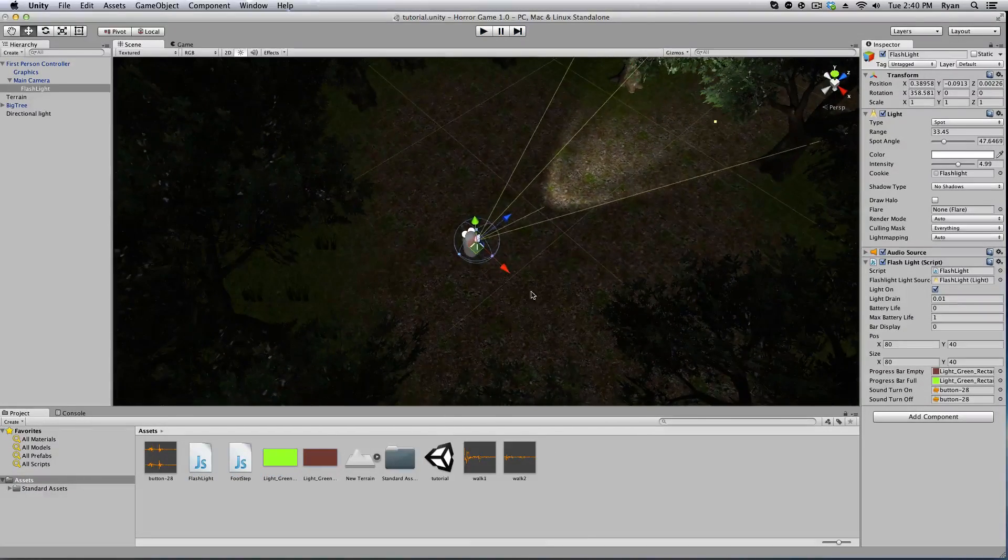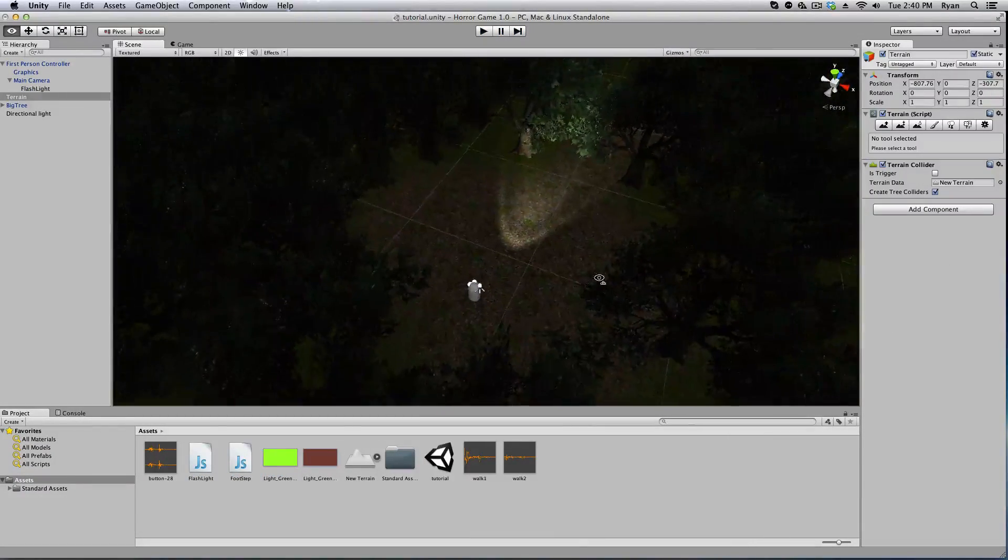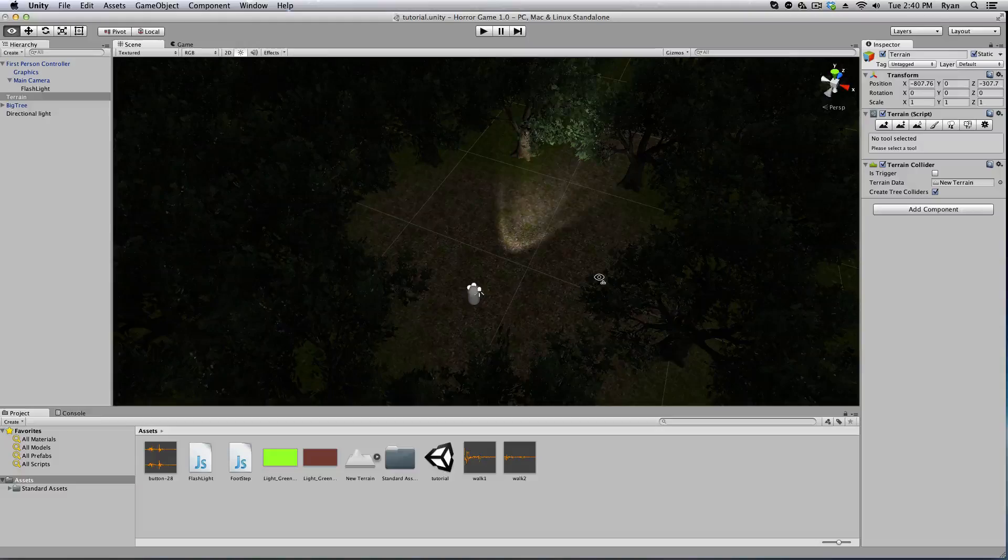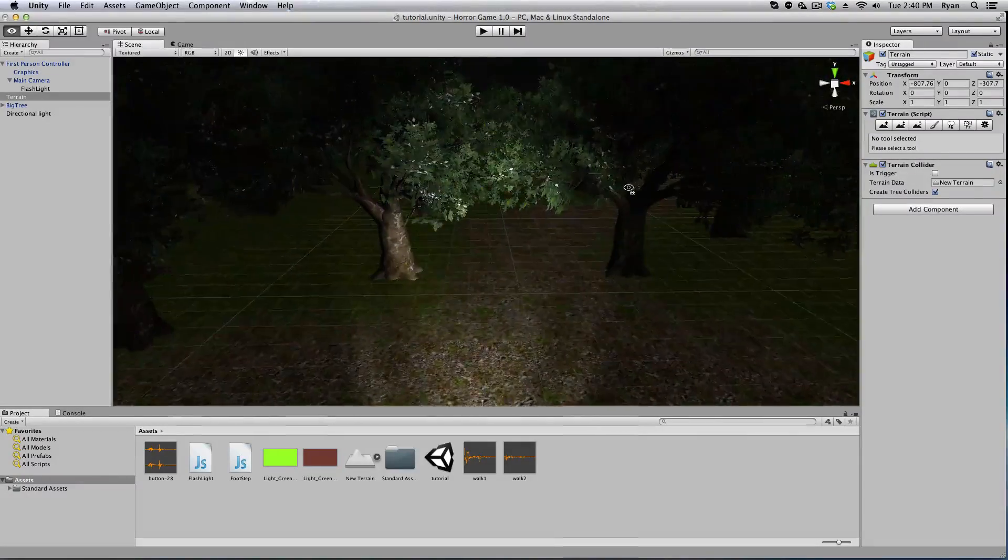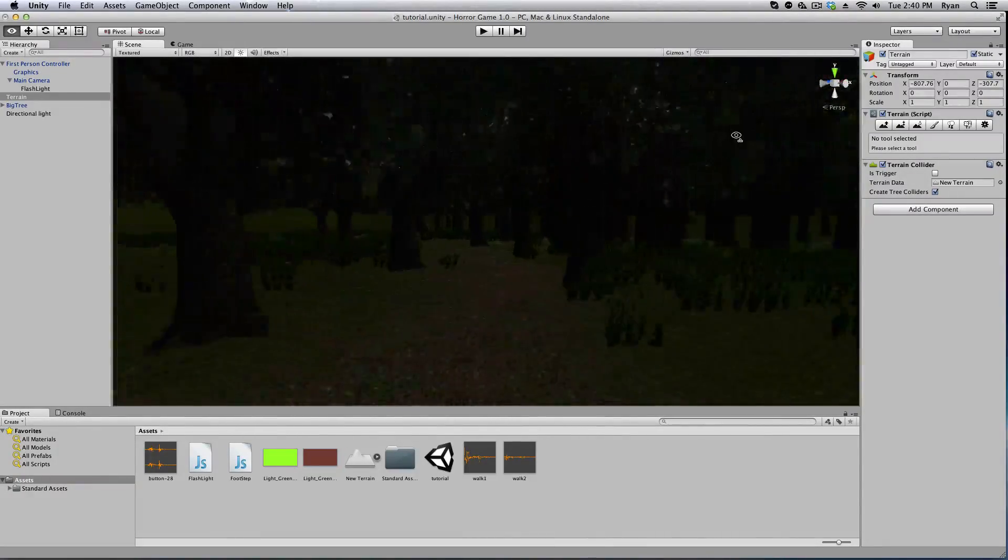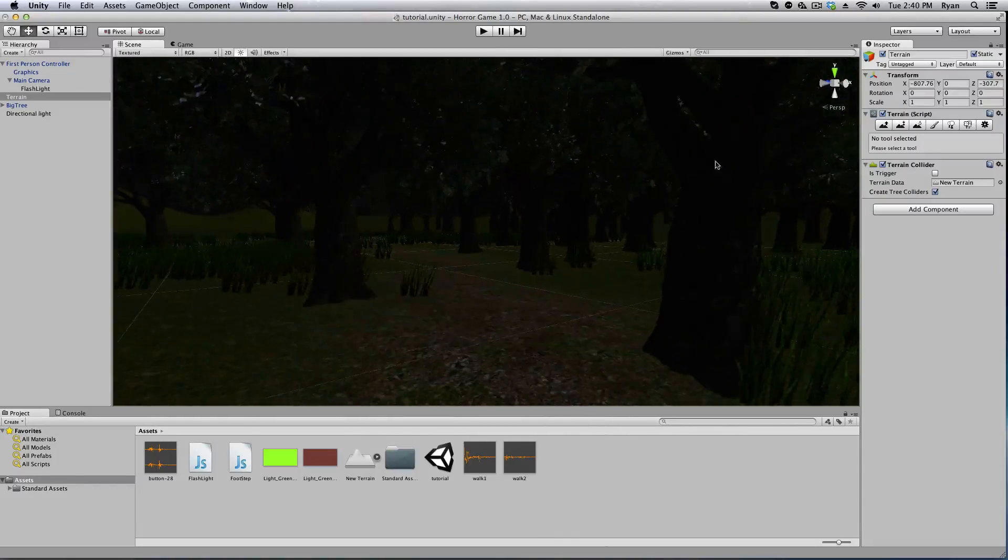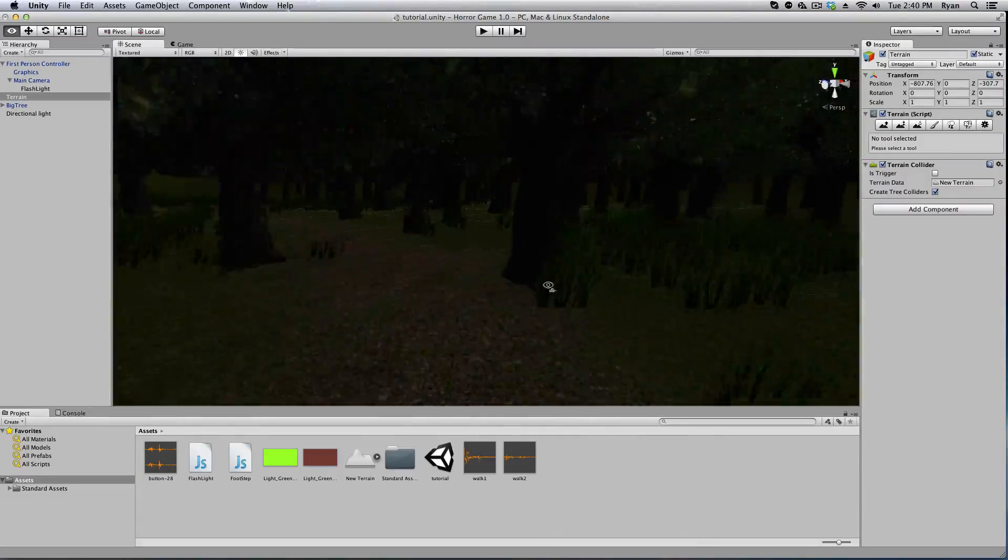In this episode we're going to create a trigger, so like a scare, a jump scare. So you'd be walking down this path, something's gonna jump out behind a tree.